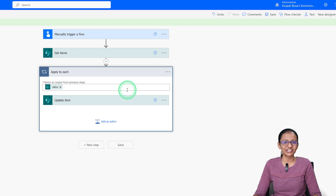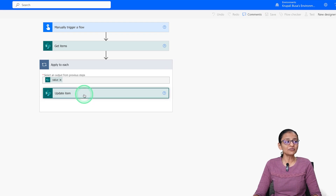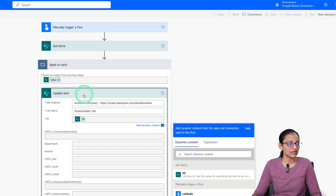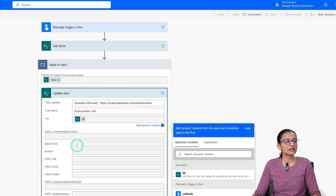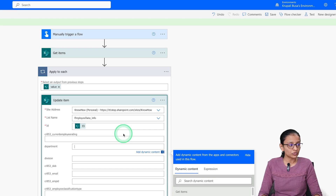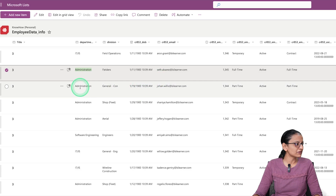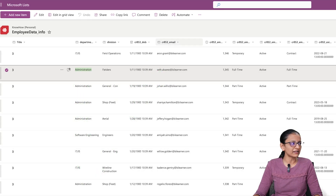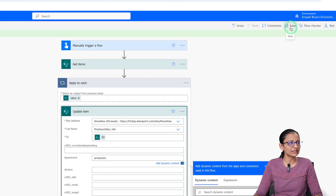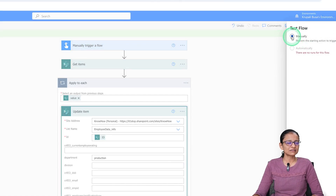My flow is ready. But first, in the Update Item step I forgot to mention what I want to update. I want to update the Department field — where Administration is present, it should be replaced with Production. In the department field, write 'Production.' Save the flow. The flow saved successfully. Let me test it — I'm testing it manually.